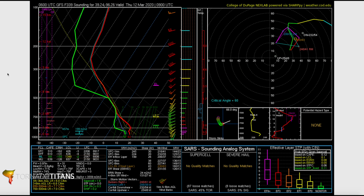Today we're going to be taking a look at Skew-Ts and Hodographs. We've had a few requests for this. We have a basic 101 intro to Hodographs, a basic 101 intro to Skew-Ts, and a more advanced lesson on Hodographs taught by Cameron Nixon. But we don't have anything that really bridges the gap and explains some of these concepts in more detail. So that's what this is going to be.